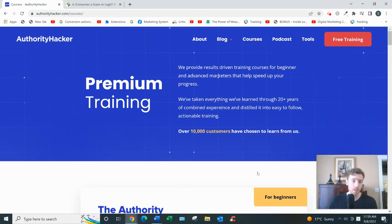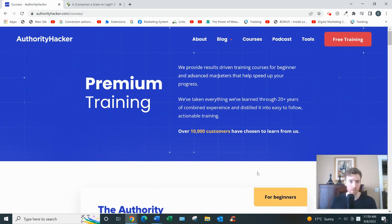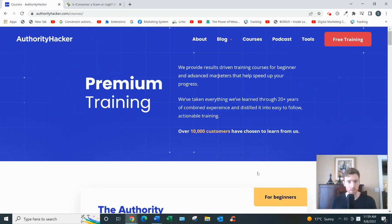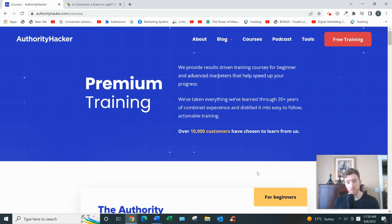So what Authority Hacker is, basically it's a platform that will teach you how to build an authority website or a blog by writing articles in a particular niche, whether it's weight loss or dog training or investing or internet marketing. You'd be using SEO or search engine optimization to rank those articles on the first page of Google.